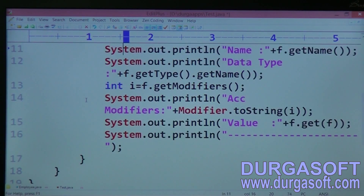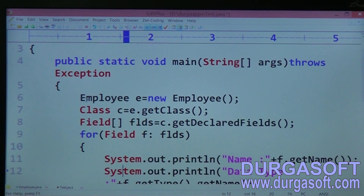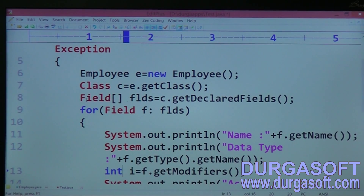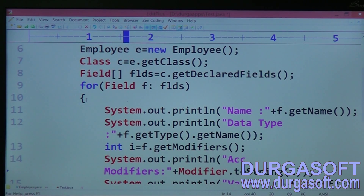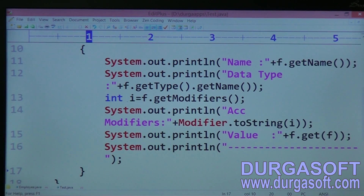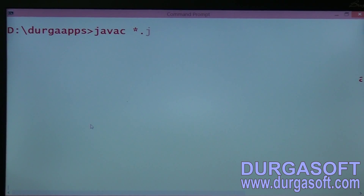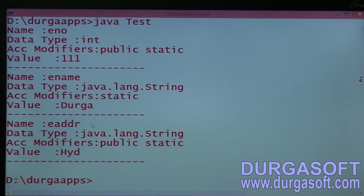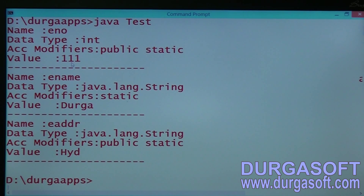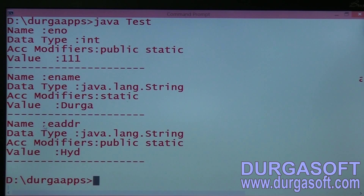This is the total information we are going to get about each field. The flow is: employee object → class object → field array → all data. Let me compile and execute: javac *.java, then java test. You can see three variables. First variable: name is eno, datatype is int, access modifier is public static, value is 111. Second: ename, datatype java.lang.String, modifier static, value Durga. Third: eaddr, datatype java.lang.String, modifier public static, value Hyderabad.